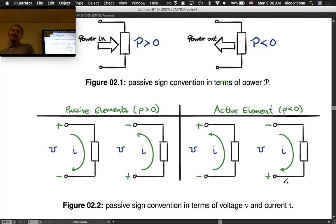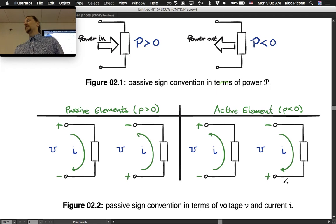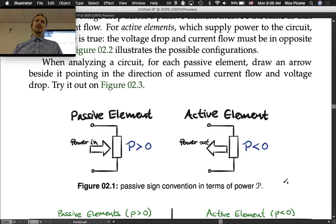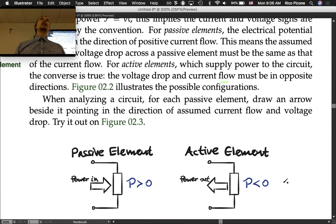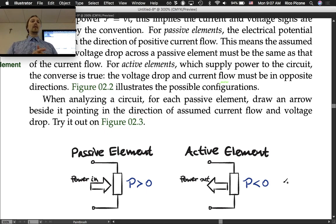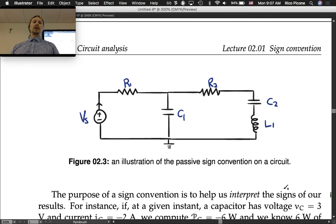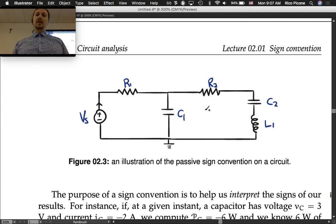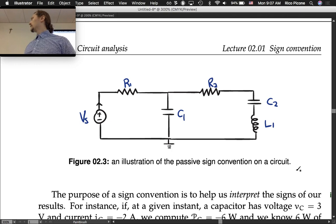That's the gist of the sign convention. It's very ubiquitous in electrical engineering and everybody who does electronics. It's not something we should be too stressed about, but the implications of it we need to now consider. When analyzing a circuit, for each passive element draw an arrow beside it pointing in the direction of assumed current flow and voltage drop. Let's try it out on figure 2.3. Here's our figure — we've got a circuit with some resistors, some capacitors, and an inductor with a voltage source supplying power.